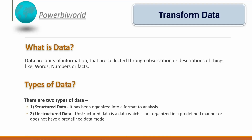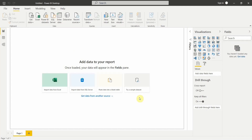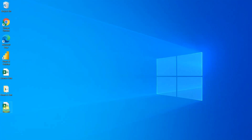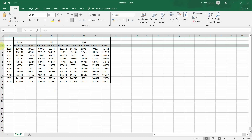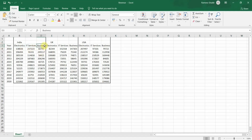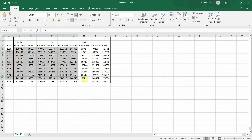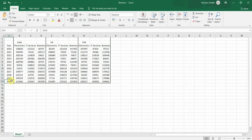Now let's go to Power BI Desktop. Before we go there, let me show you the file I'm going to use in this example to transform the data. This is the revenue file — a random file created with random numbers, just a demo file. It shows the country name, the domain of the business such as electronics or IT services, and the year-on-year revenue for that particular domain.